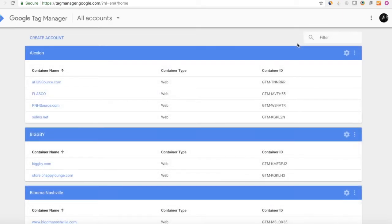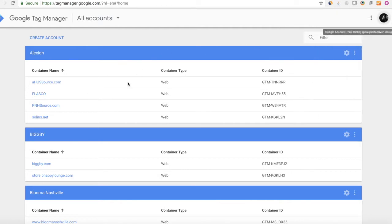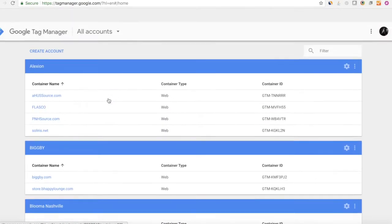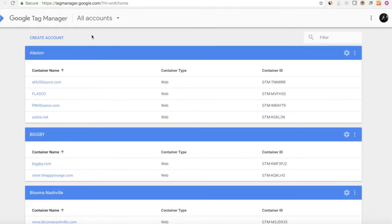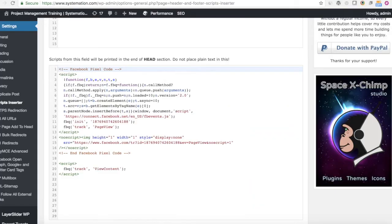I already have an account, so I'm just going to click sign in with my Paul at datadriven.design account. As you can see, I have several accounts here in my Google Tag Manager account — you can have multiple accounts under your account. So what you're going to do is click Create Account. Now you've taken the first step. The other thing you're going to need is your website, and I'm going to use a WordPress website as an example here.